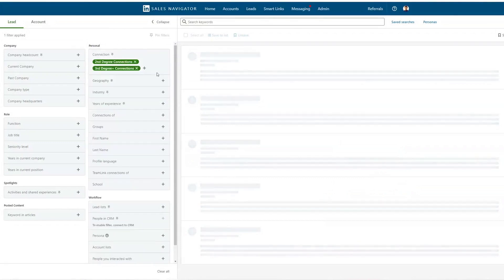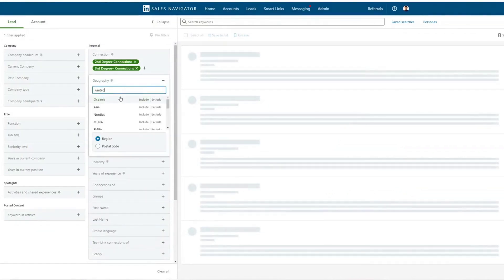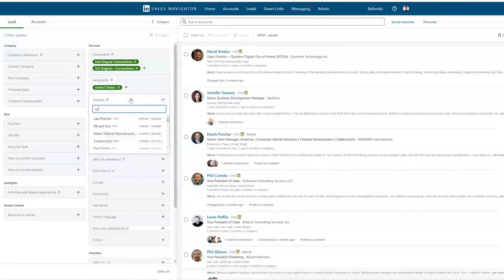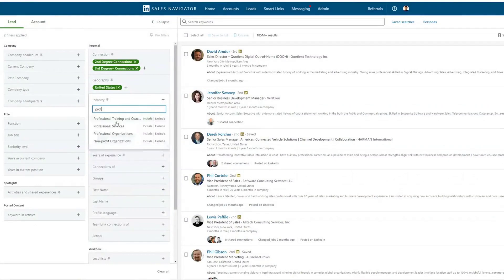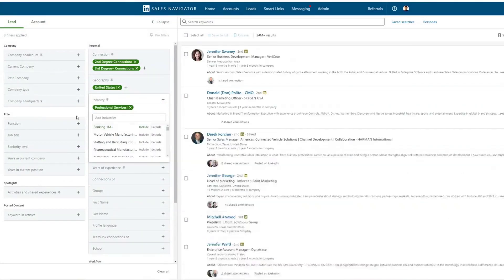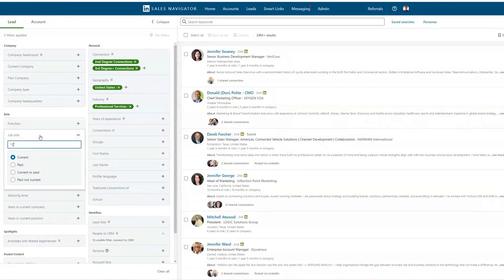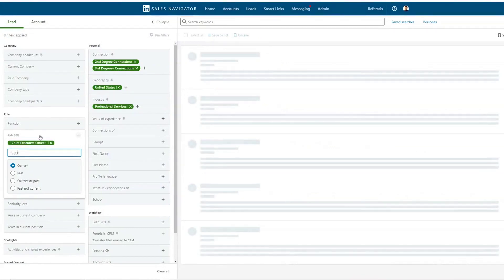This might not make a ton of sense right now, but go through and make these lists and it will all come together throughout this video. Now that we have the lead lists made, we can go to saved searches and start including and excluding based on these criteria. I'm going to make a basic search — second and third degree connections, United States, professional services industry, targeting Chief Executive Officer or CEO.